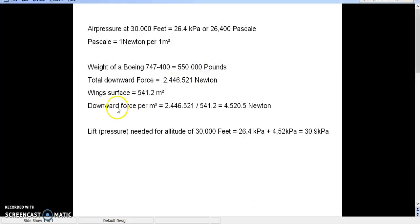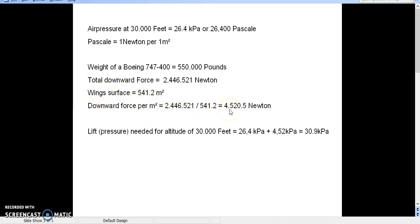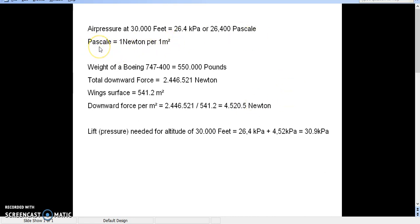So, when you divide the downward force by the wing surface, you get a downward force of 4,520.5 newtons per square meter. Newtons per square meter is also the pressure of pascal.